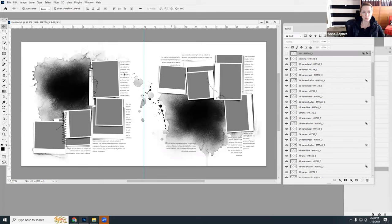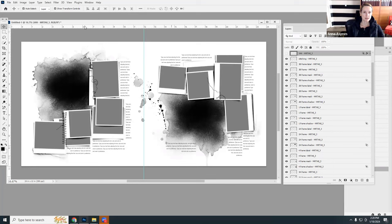RGB and CMYK are two different color spaces. RGB is the one typically used within Photoshop; CMYK is more for professional printers. I've always used RGB, and I find the colors come out best when you upload your photo books. The RGB color space is standard for Adobe Photoshop, while CMYK is more for professional printing.